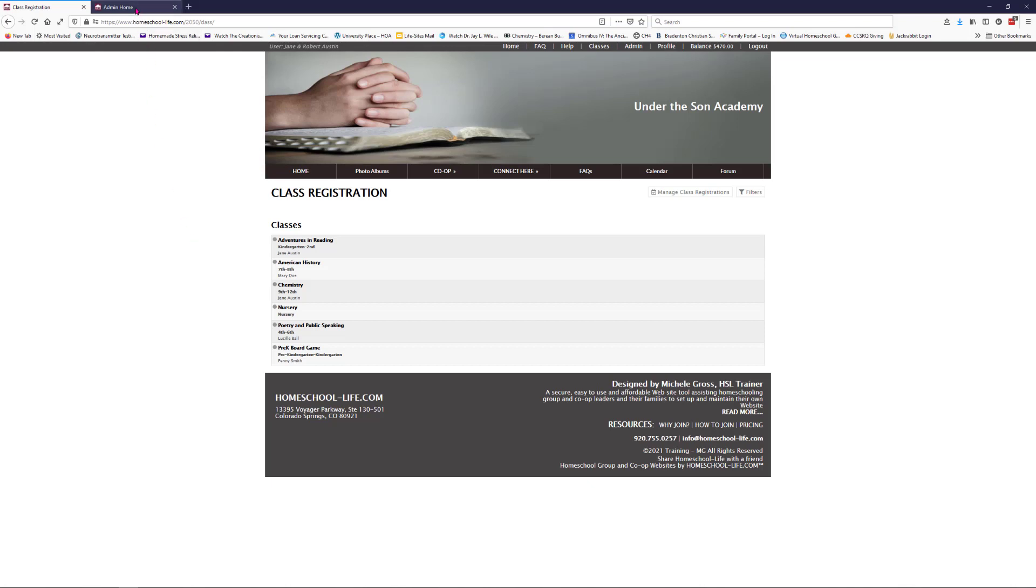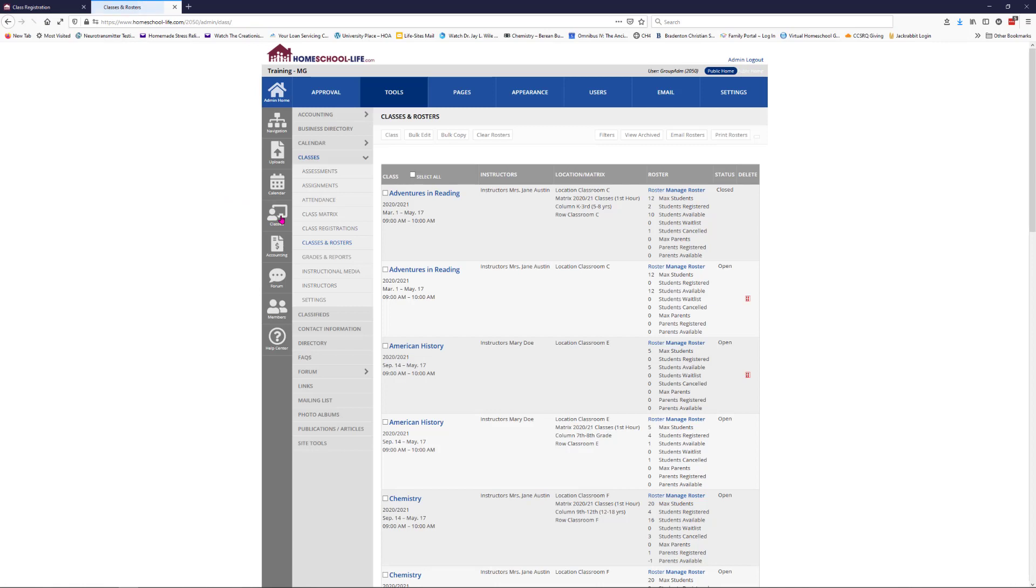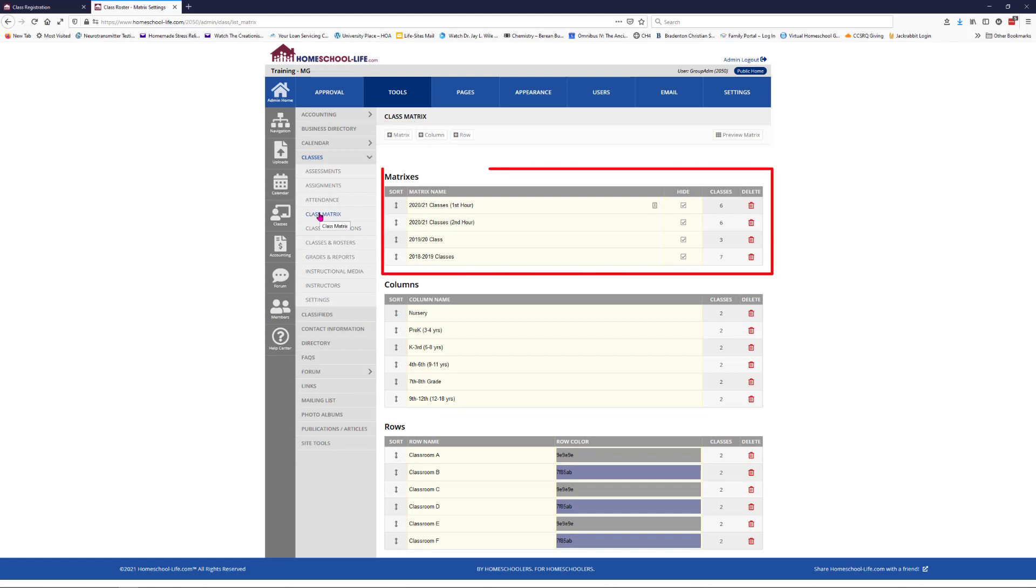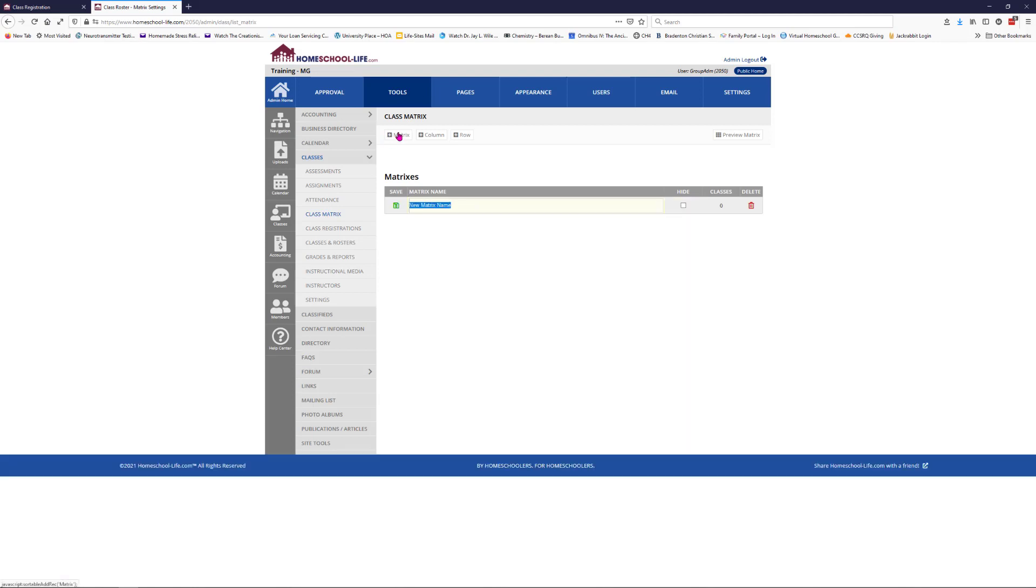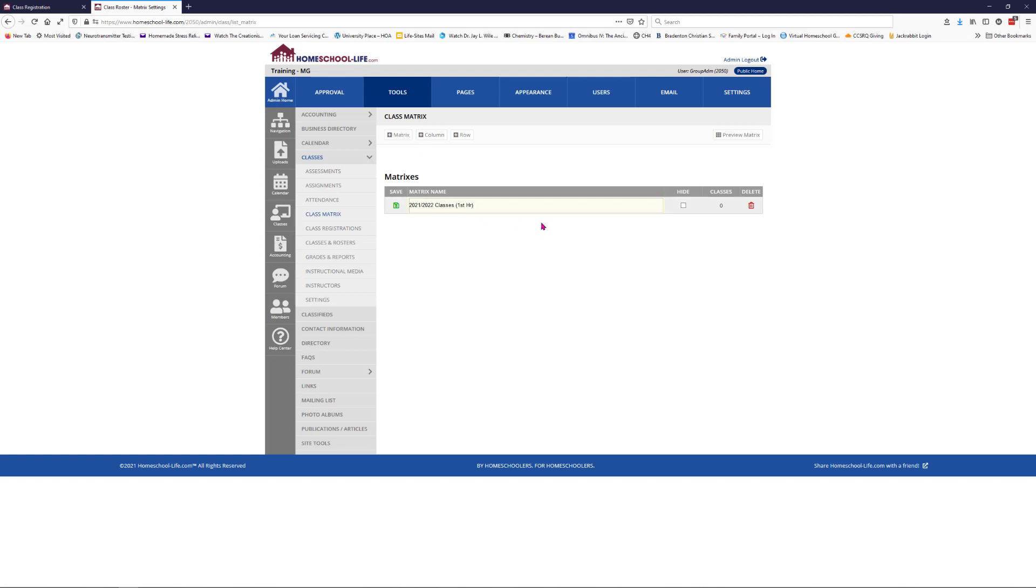Let's go over to our administrative site. You're going to click on classes on the left navigation bar here and then click on class matrix to set up your matrix. Once here at the top you see a plus matrix, so that's where we're going to add a matrix. You can tell here under the matrix names that I have several matrixes already set up from previous years. Let's go ahead and click on matrix at the top and give it a name. We'll call it 2021-2022 classes, first hour.